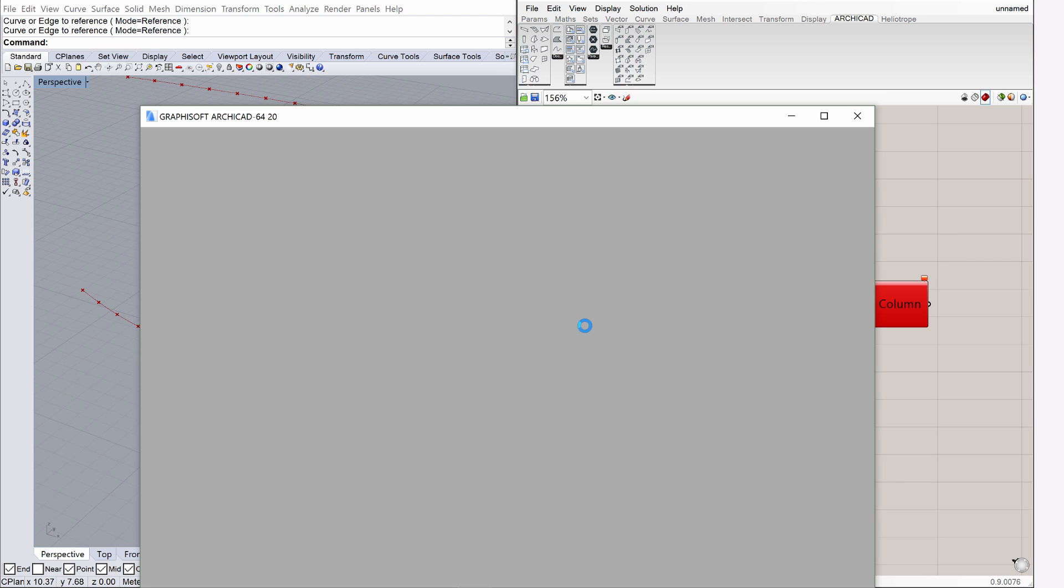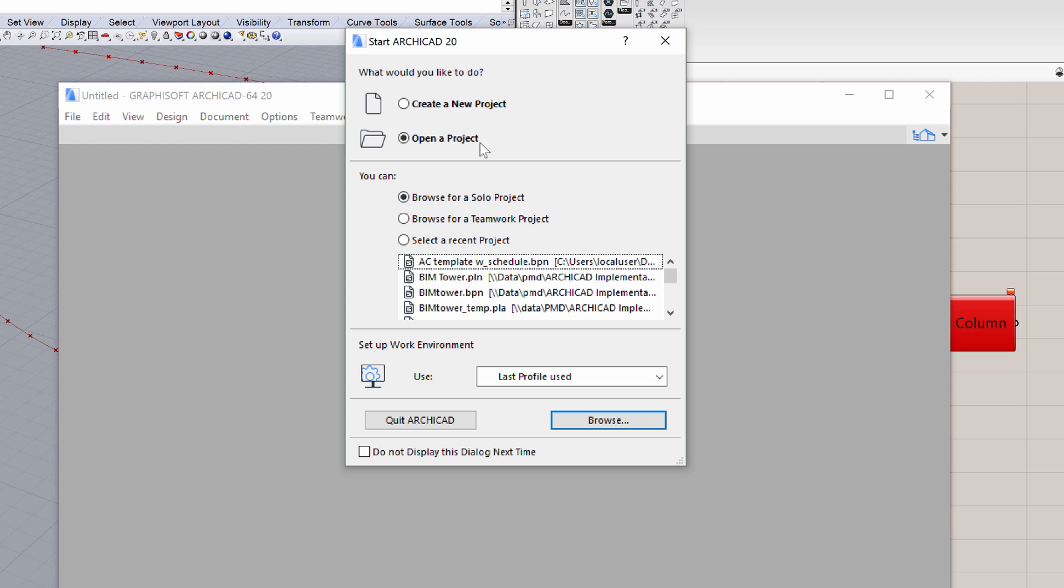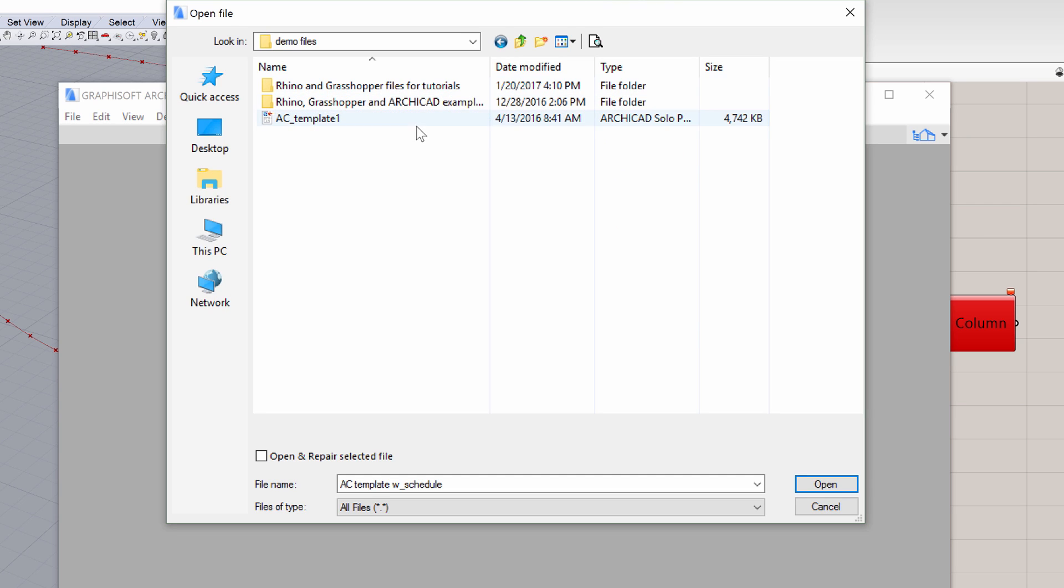Double-click the ArchiCAD icon on your desktop to start ArchiCAD. Select the Browse for a Solo Project option in the Start ArchiCAD dialog. Click Browse, and select the ArchiCAD Template 1 template file. Click Open.